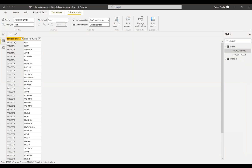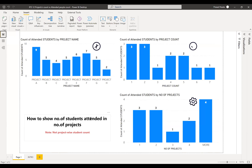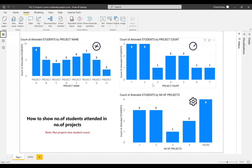Let me explain in brief what the question is. I have the project names and the students who attended those projects. The requirement is to show number of students attended in number of projects — not project-wise students. It's like: how many people attended one project? How many people attended two projects? How many people attended three projects, four, five, or whatever it might be?